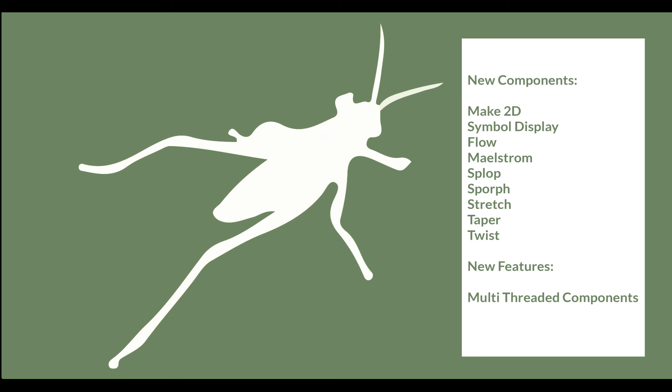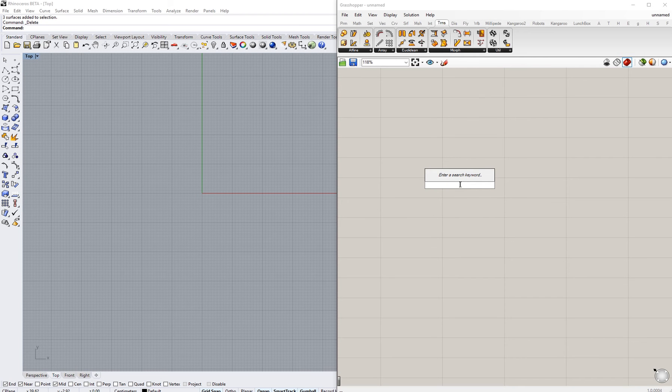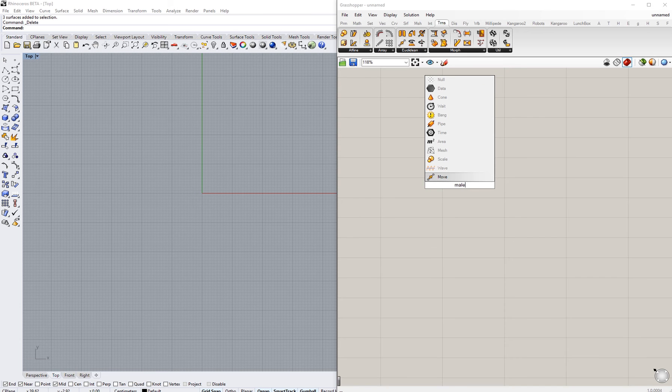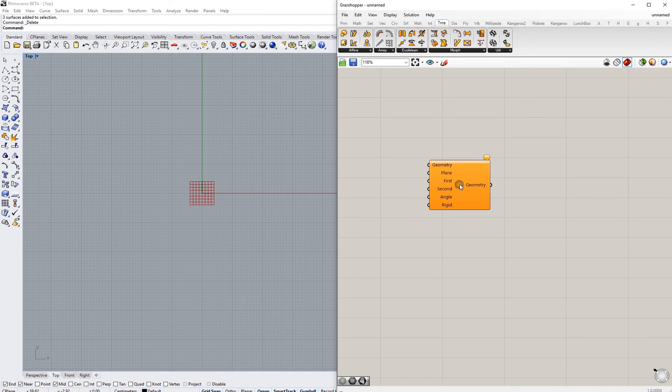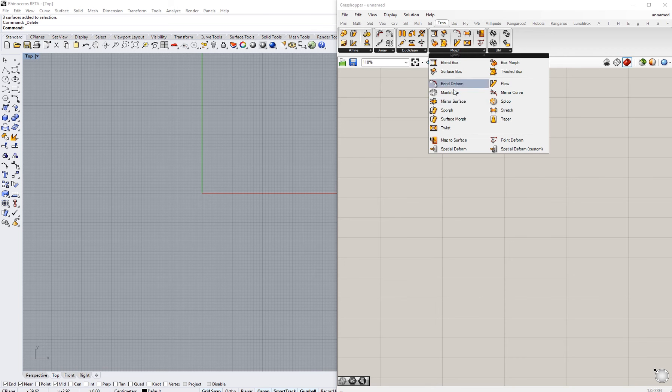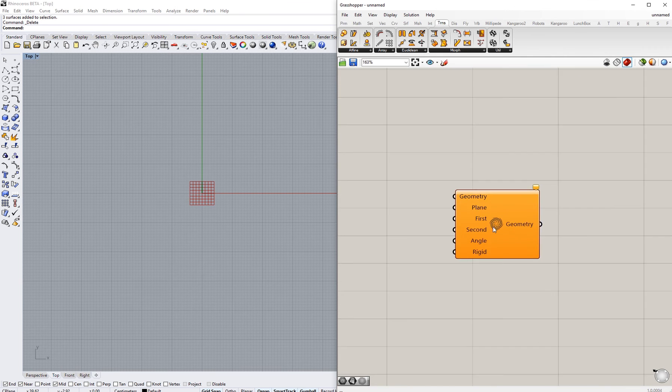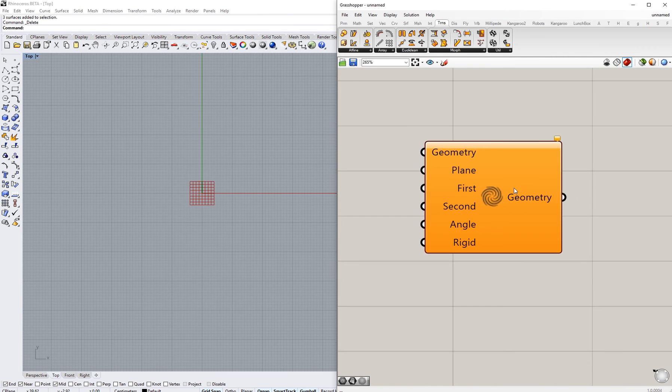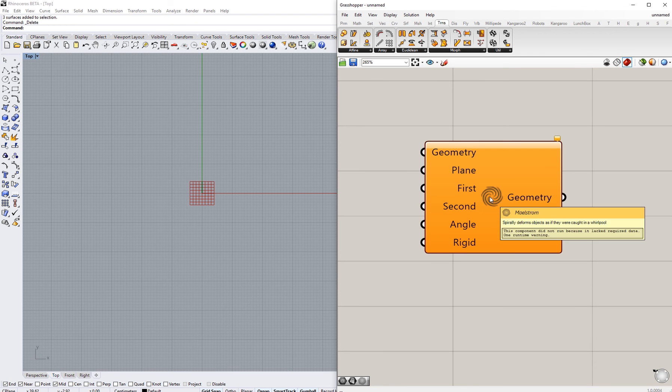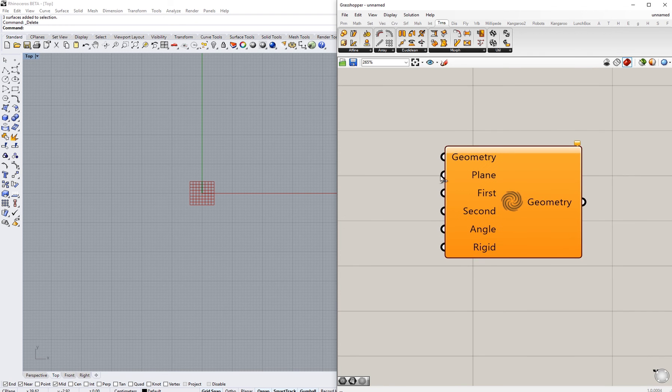You will see a list of the features we are going to explore here, and in this short video we are going to look at Maelstrom, which we can get either by writing it in the canvas or by going to Transform, Morph, and then Maelstrom. The icon of the component actually explains a bit about itself, and we can see here that we have six inputs that we can use.